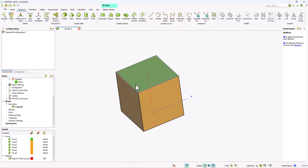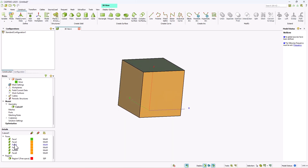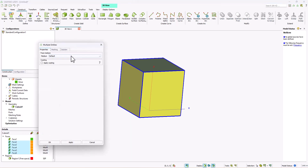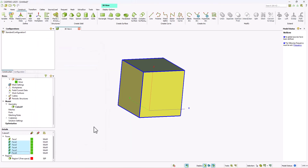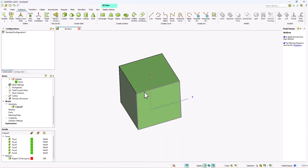The metallic medium properties have been added to our face. Similarly, you can change the properties of the entire cuboid to silver, and this basically now acts like a cuboid made of finite conductivity metal which is hollow inside.